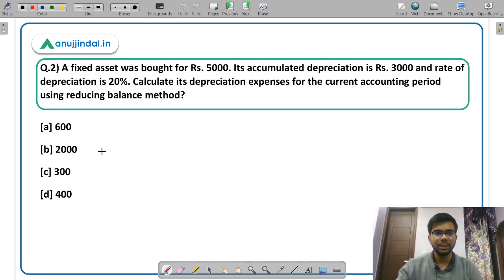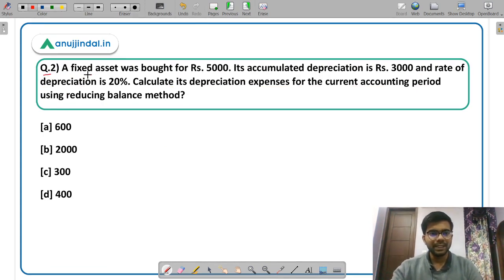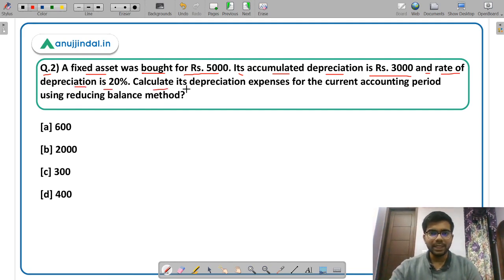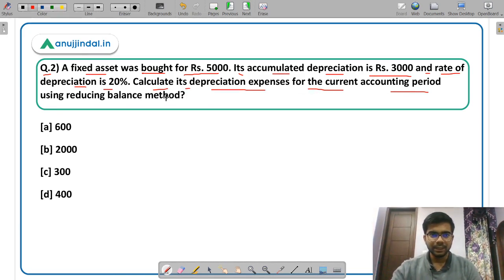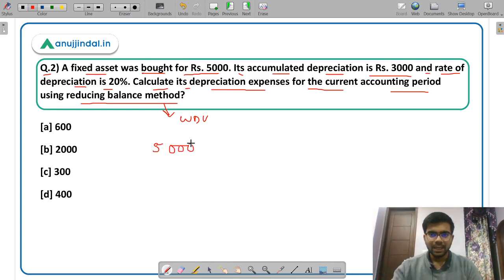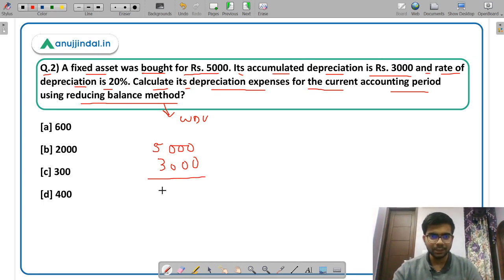Moving on to question number 2. A fixed asset was bought for Rs 5,000. Its accumulated depreciation is Rs 3,000 and the rate of depreciation is 20%. Calculate its depreciation expense for the current accounting period using the reducing balance method. Reducing balance method is nothing but the written down value method, WDV, also called the diminishing value method. The asset was bought for Rs 5,000 and accumulated depreciation is Rs 3,000, so the current book value is Rs 2,000.